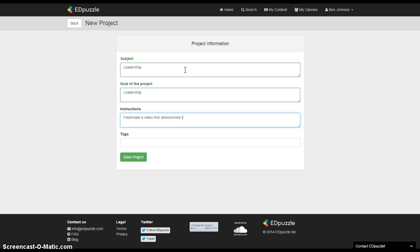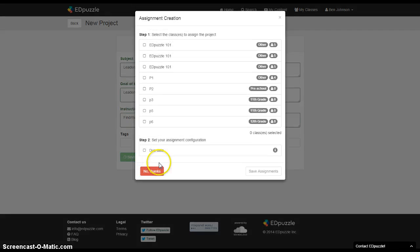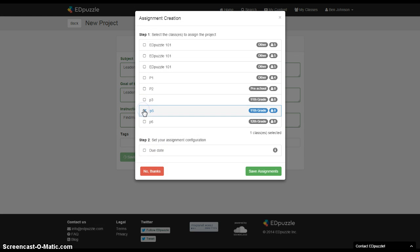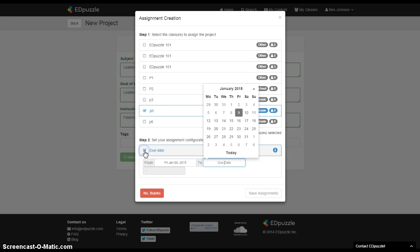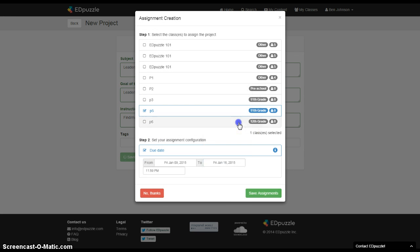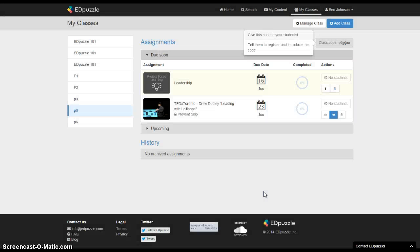And you would give your students instructions about finding or making a video that demonstrates leadership or whatever the topic is that you're studying. And then you could say please add questions. So what this is going to do is allow your kids then to make their own video with questions and turn it back into you which I think is a powerful idea. So that was the last thing.